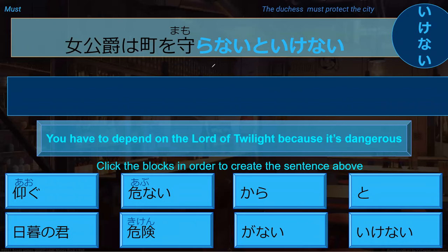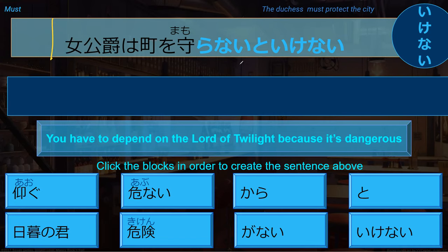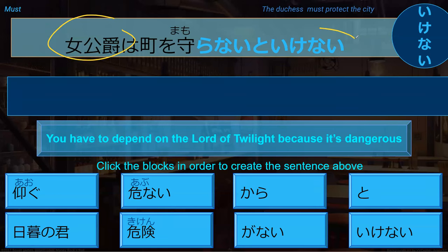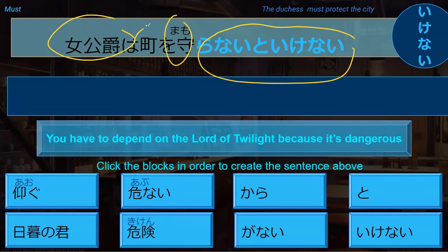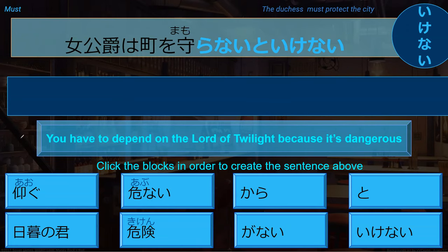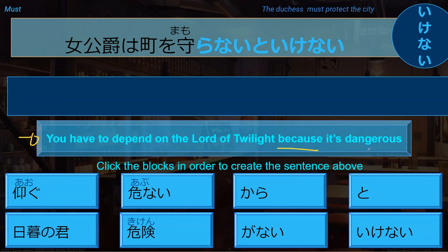As we discussed last time, the negative form with nakereba ikenai means you must do something. For example, the sentence from the book means the duchess must protect the city. The sentence they're basically having is: you have to depend on the lord of twilight because it's dangerous. How would you make this sentence? Here are some things you can select from the bottom.